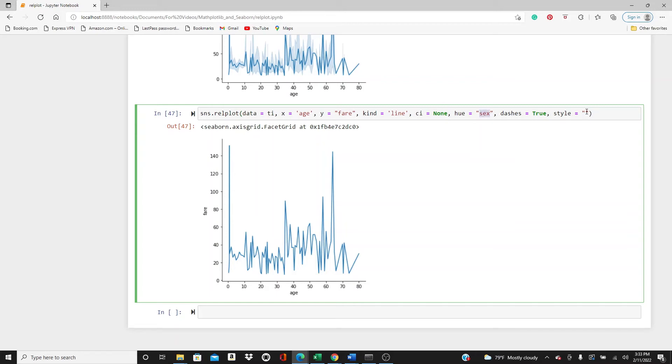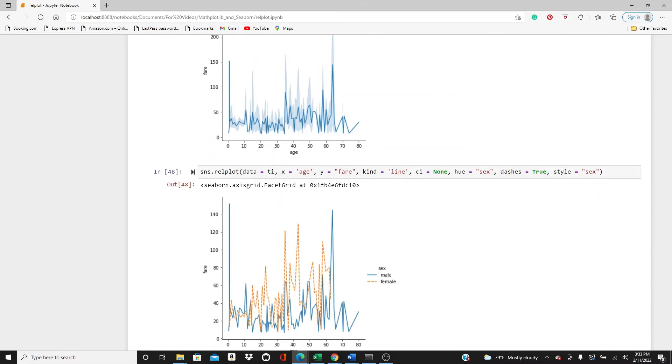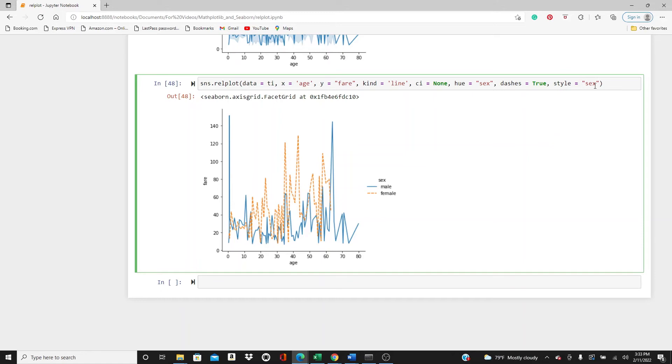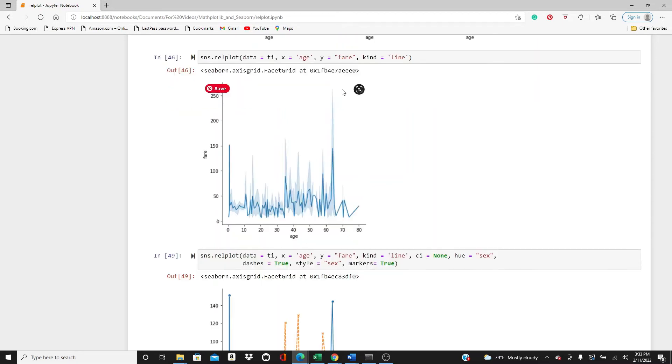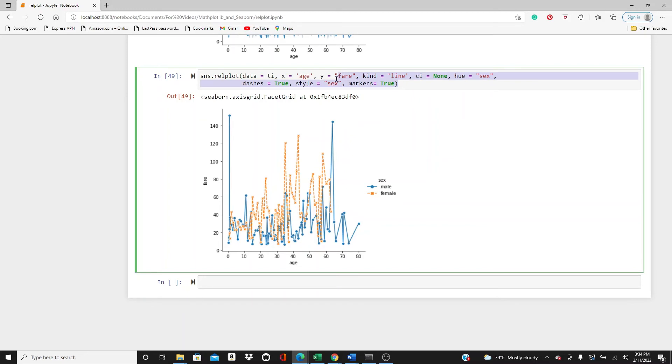This hue parameter, you can use a different one too. Here it is. I use the style also. If you want you can use different markers. Markers=True. If you use different markers, so you can see that we have dot and cross, separate markers for individual points.